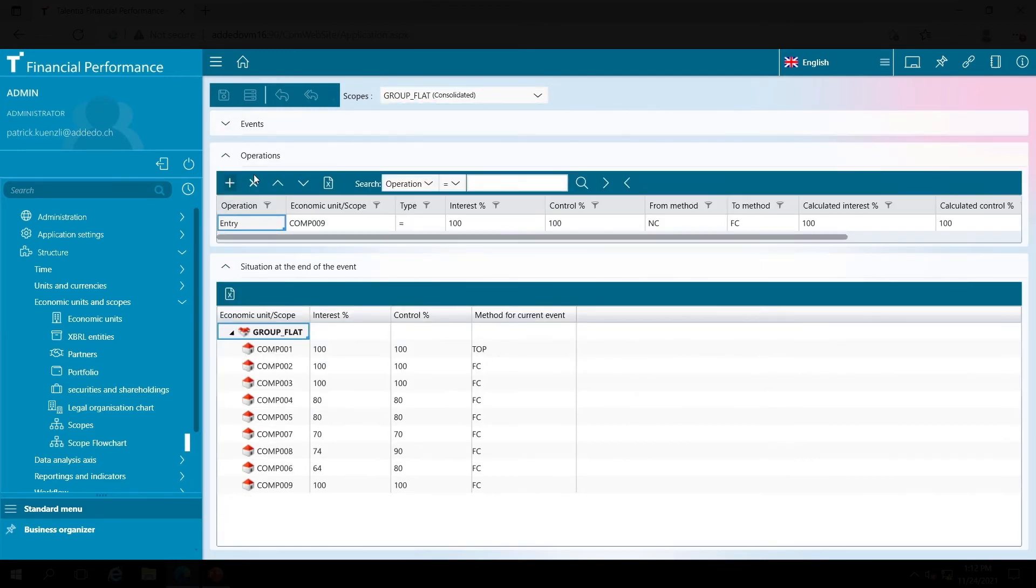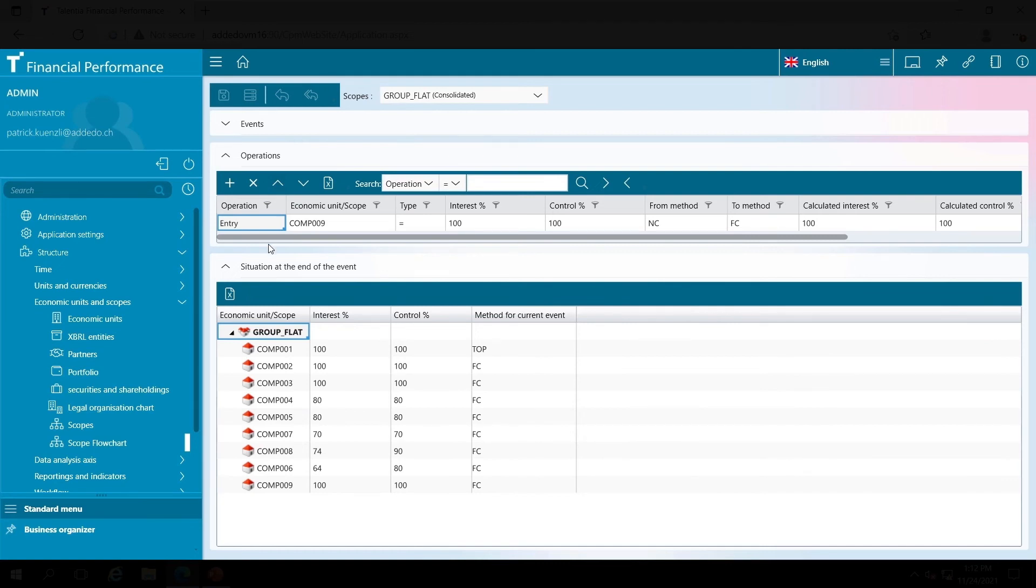For each event I can then view the corresponding transaction. In the second area here, I can see if companies were bought or sold or if shares were sold or acquired, including a possible change in the consolidation methodology.